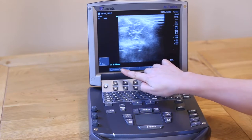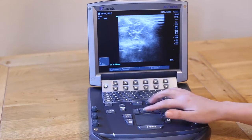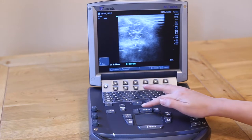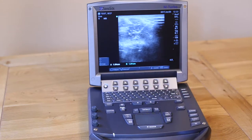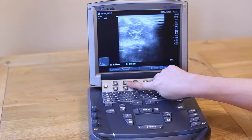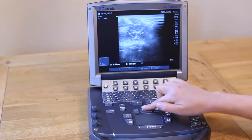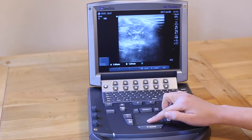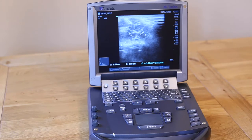A measurement is displayed on the bottom left of the screen. To add in a second measurement, simply press Caliper again. By using the soft keys on the left, you can also draw an ellipse or measure an area and circumference of a freehand shape.